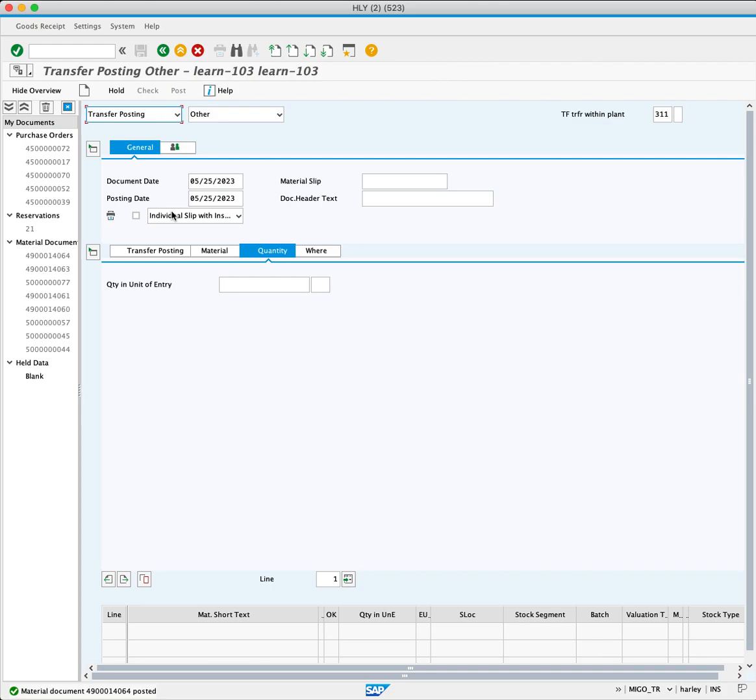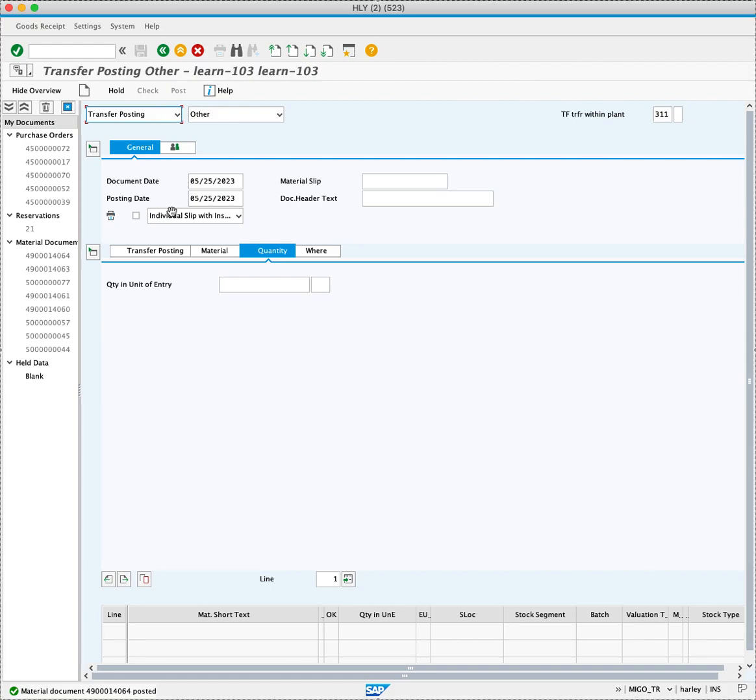By creating a stock transfer in SAP using the MIGO_TR transaction code, you can effectively move stock between storage locations within the same plant. This ensures optimal utilization of inventory and enables efficient business operations.